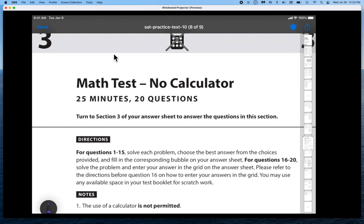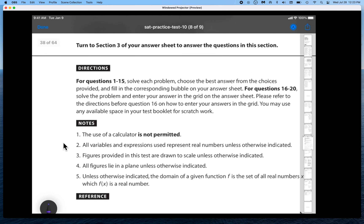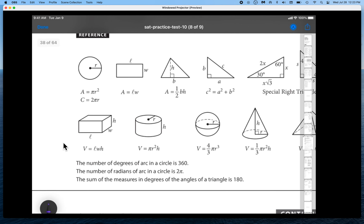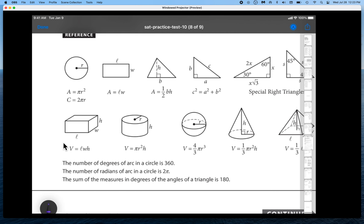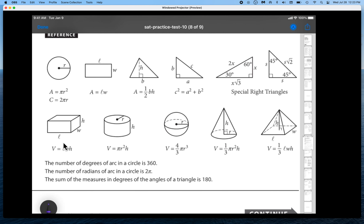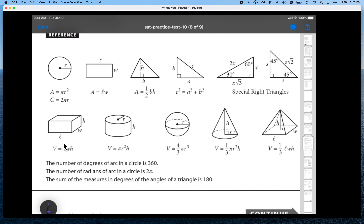In this video we are going to review SAT practice test number 10. This test as well as tests one through nine are available on the College Board website. I'm going to review the no-calculator section of the math. You can see the icon with the X through it indicating no calculator is allowed. You'll be provided with a set of reference formulas, and my advice is that you memorize all of these ahead of time so you're not moving back and forth and wasting time during the test.